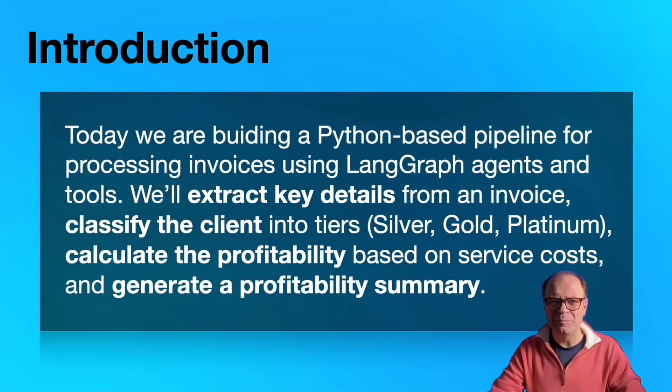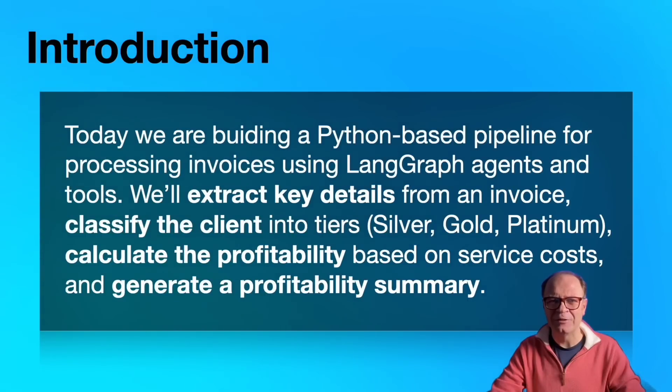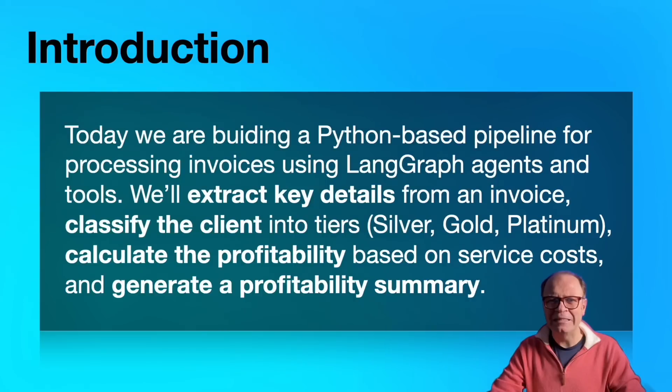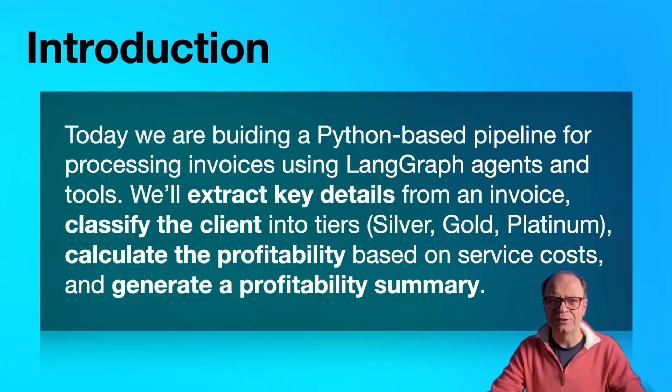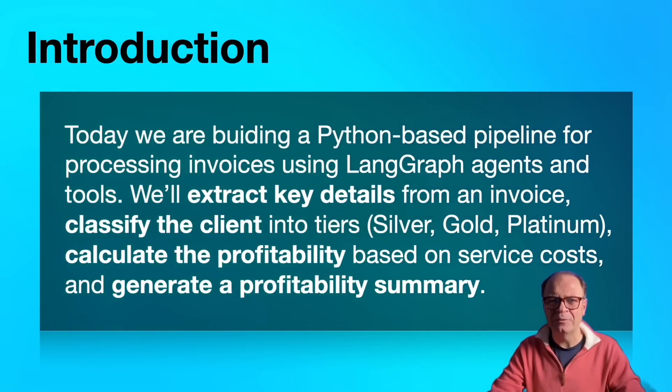We're going to build a Python-based pipeline for processing invoices using LangGraph agents and tools. We'll extract key details from an invoice, classify the client into tiers, calculate the profitability based on service costs, and generate a profitability summary.